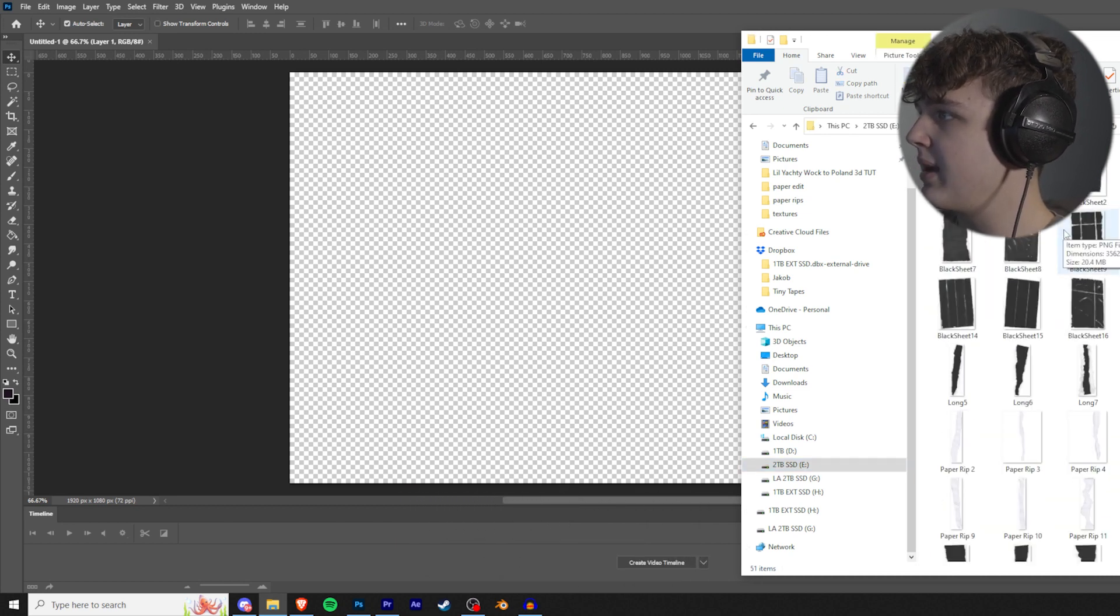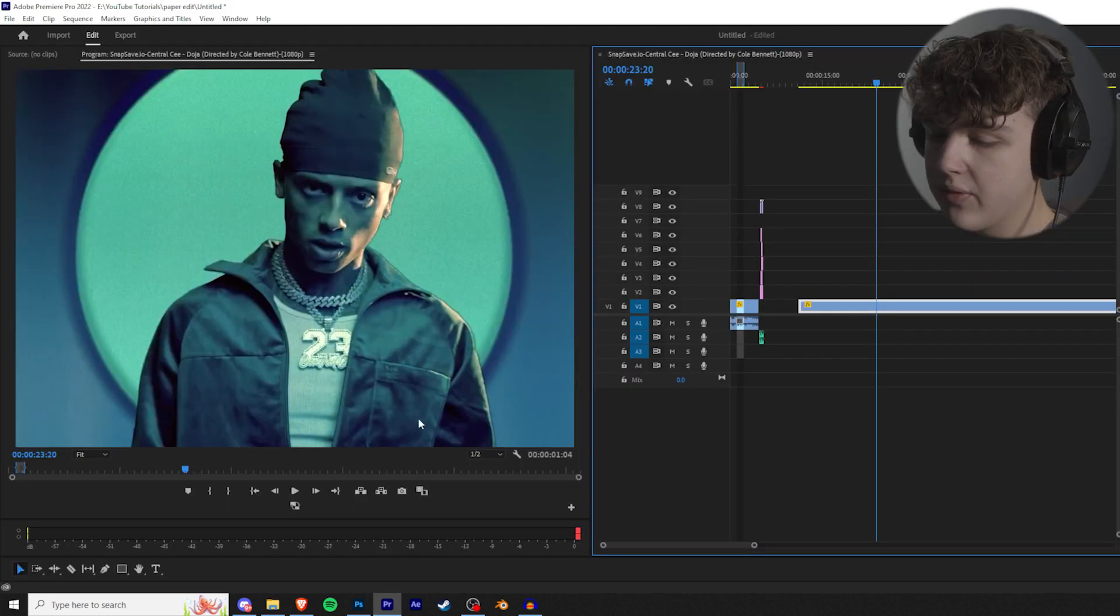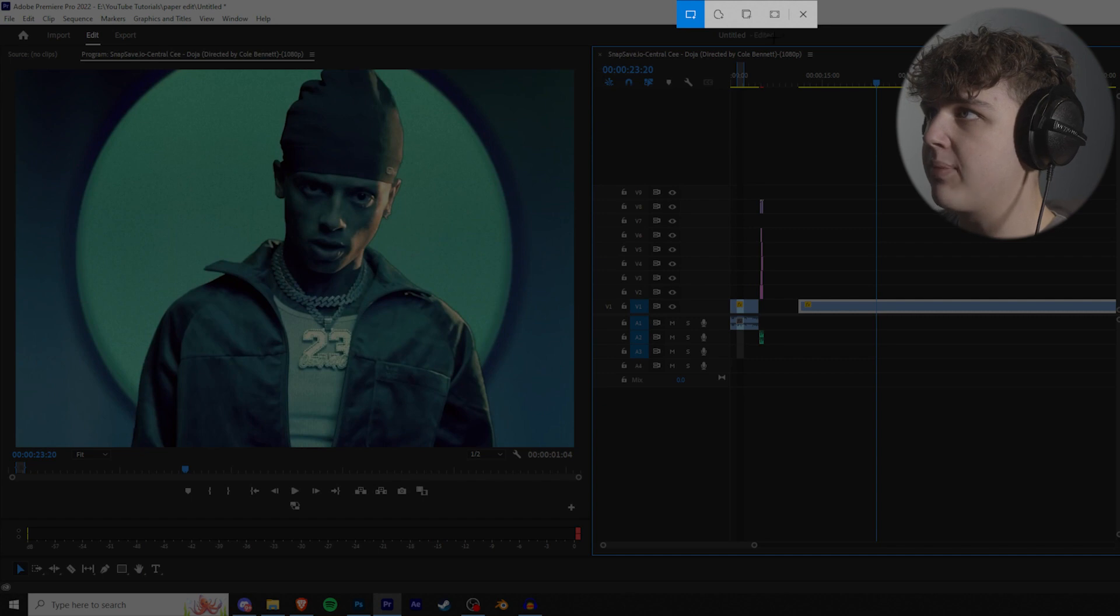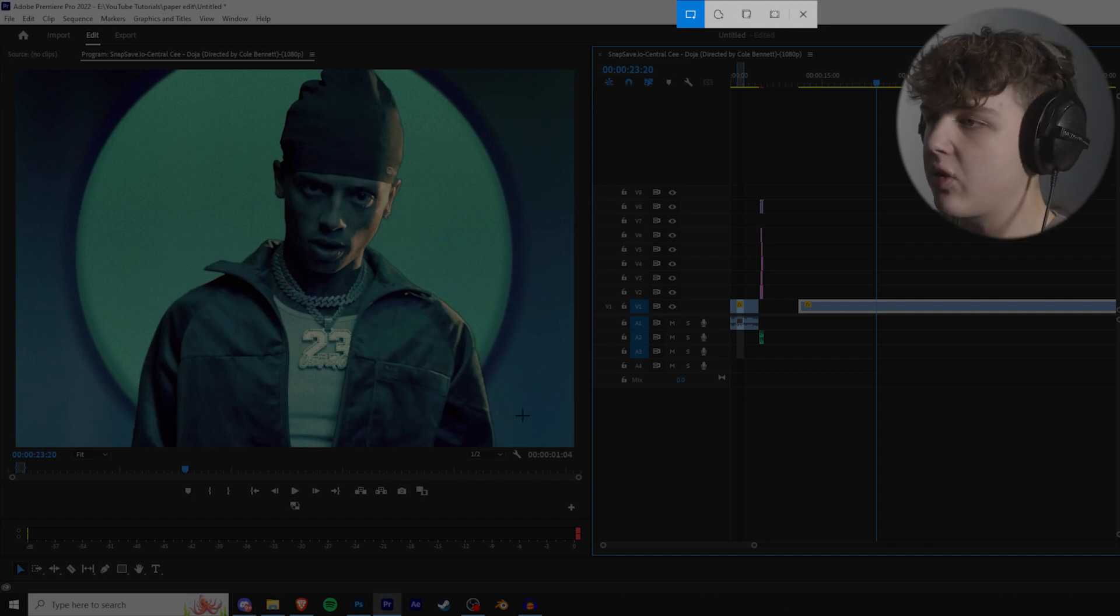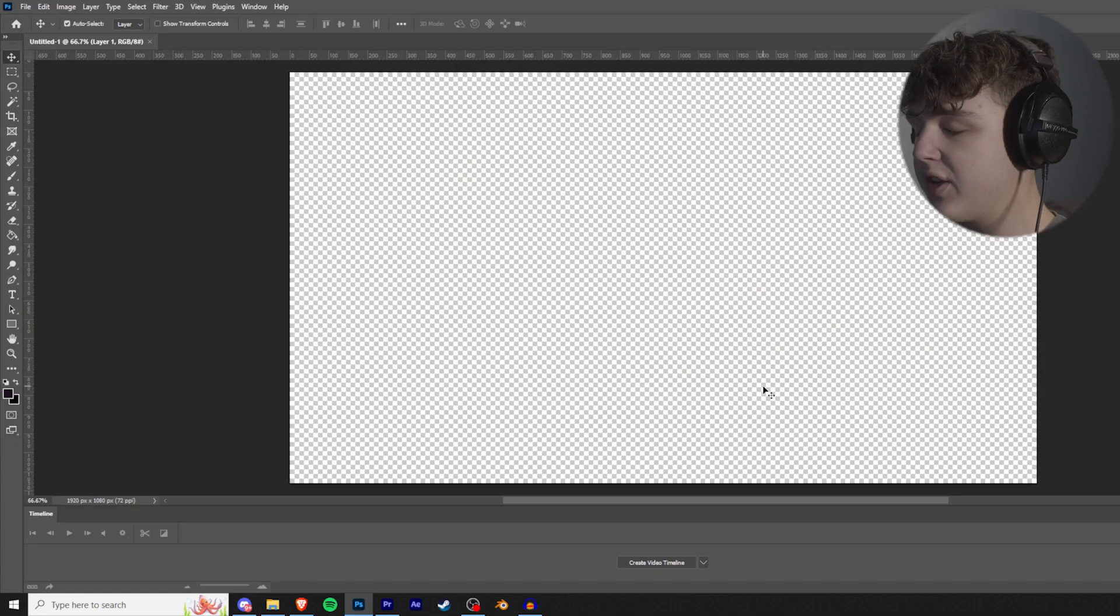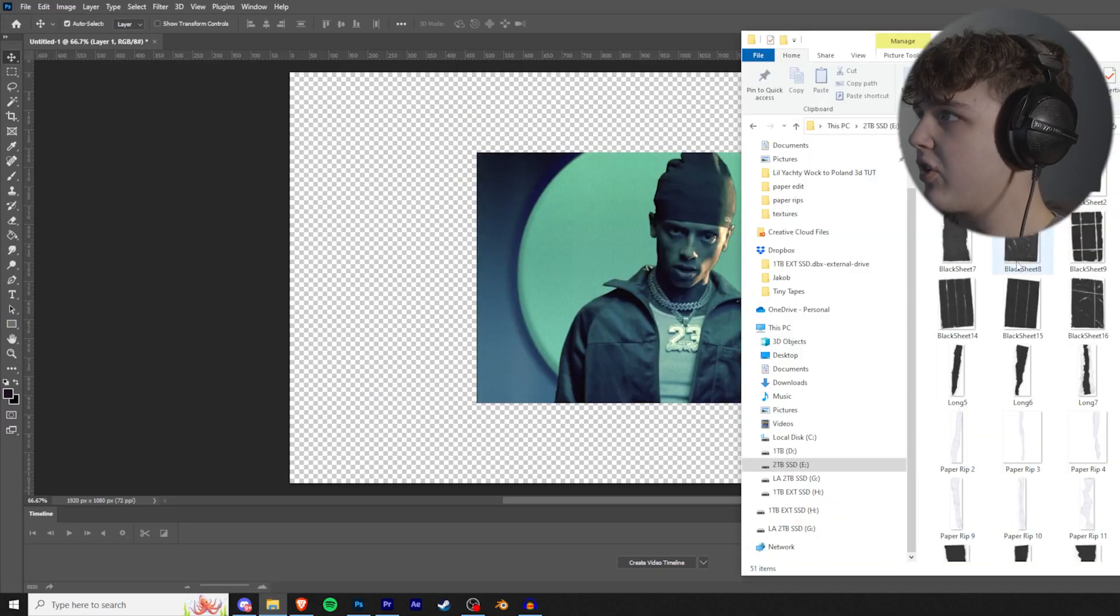So I have it under effects here, paper pack, and boom, all Brian's paper is right there. So what we're going to actually do is we're going to go into Premiere, holding the Windows key, Shift, and S. It's going to bring up this screen crop thing, and then you're going to crop out the area that you want. So I'm going to do it just like so, and then you're going to go into Photoshop and you're going to press Ctrl V to paste that.